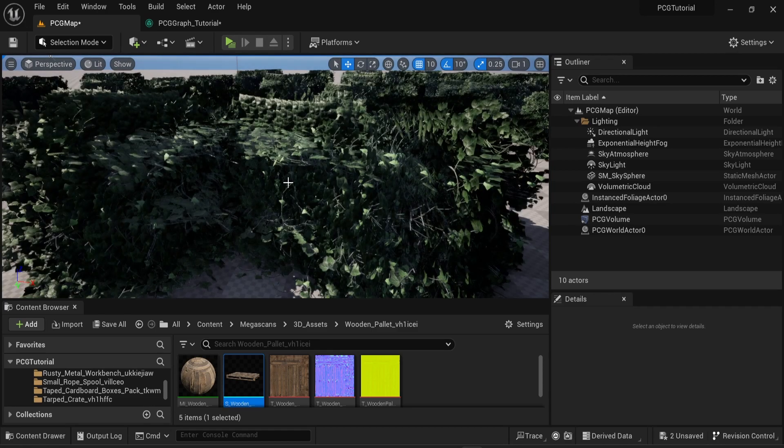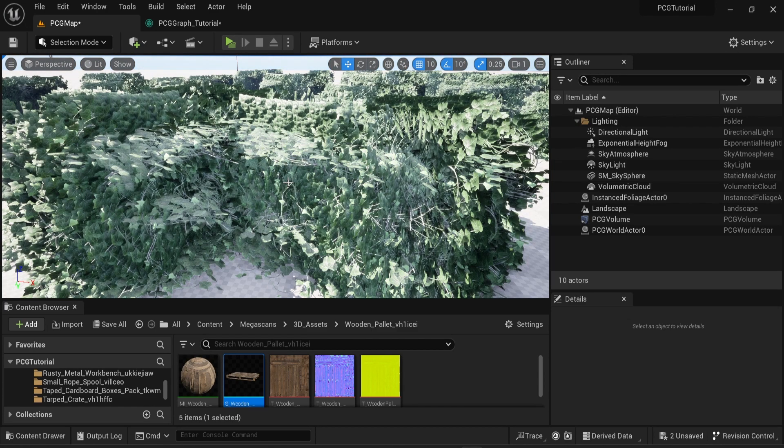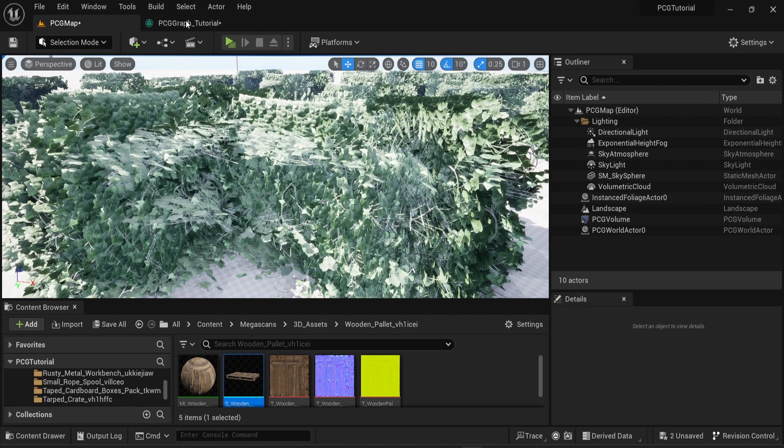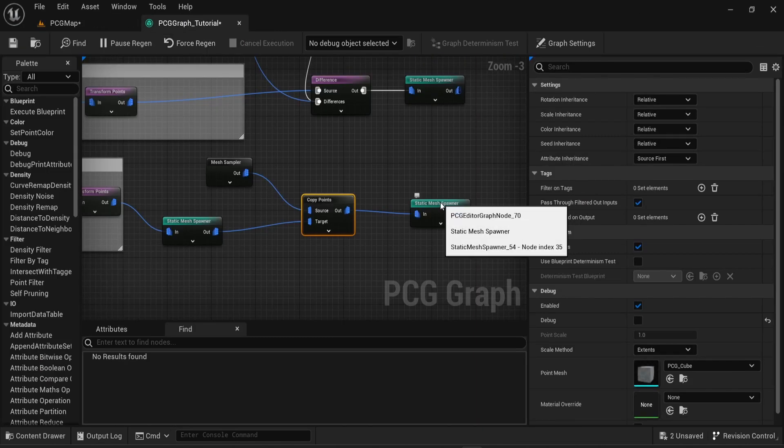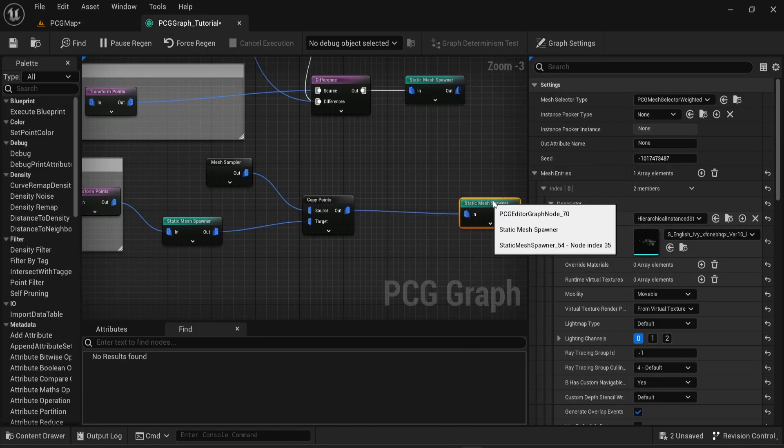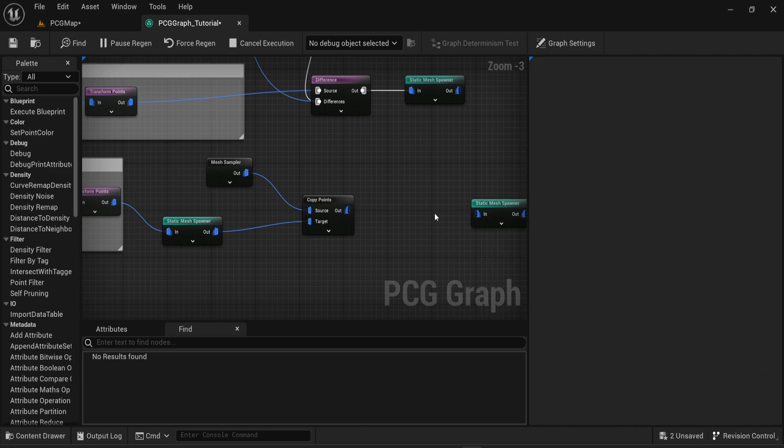As you can see here there's a lot of different meshes spawning and you have multiple ways to reduce the number of objects you can spawn and you can also change the size and the rotations of those objects by using a transform point node.